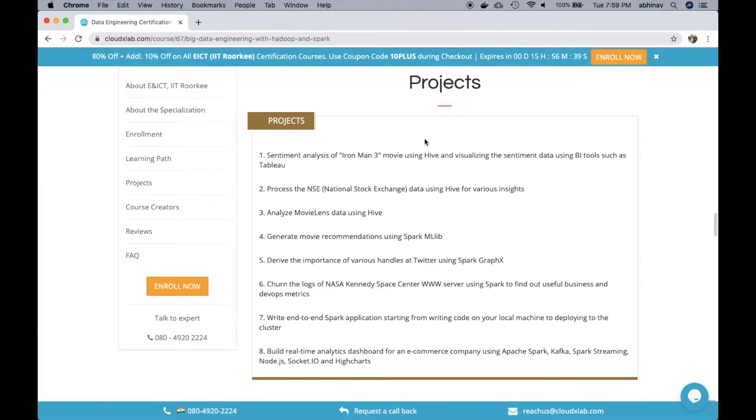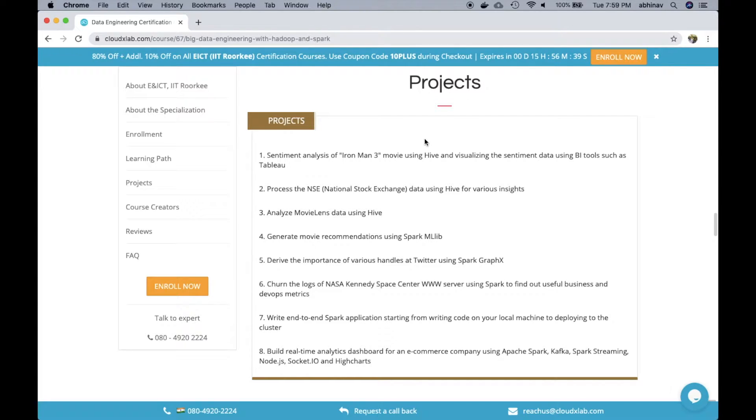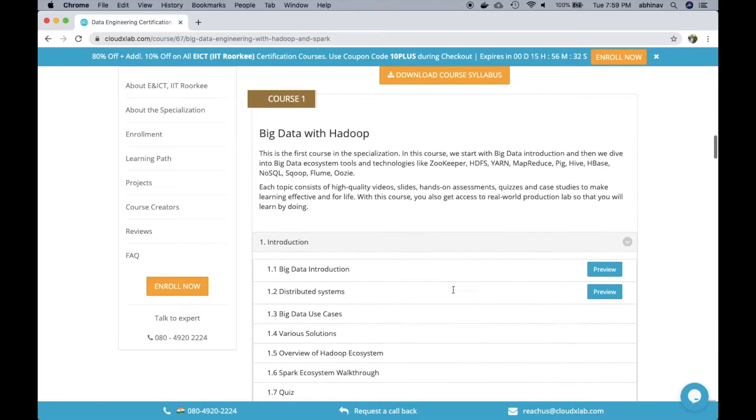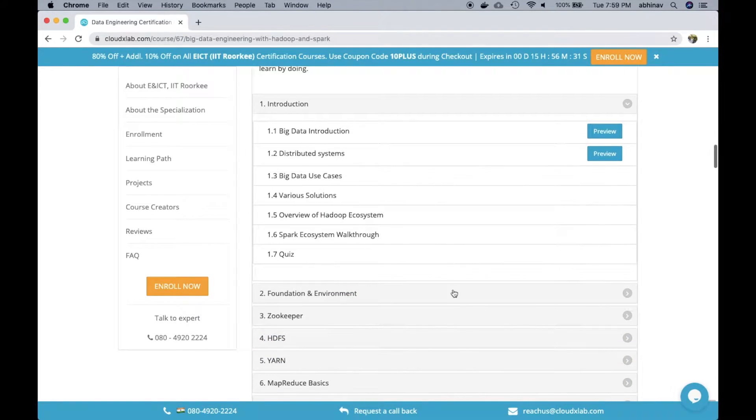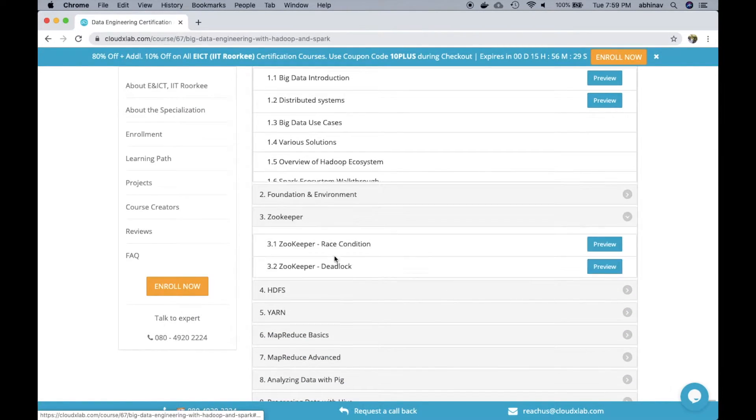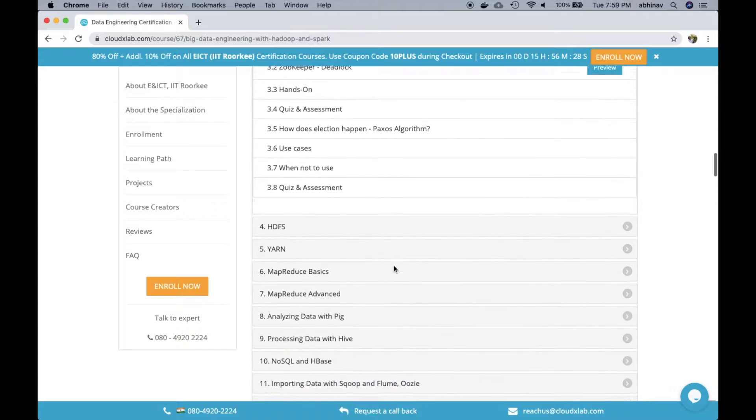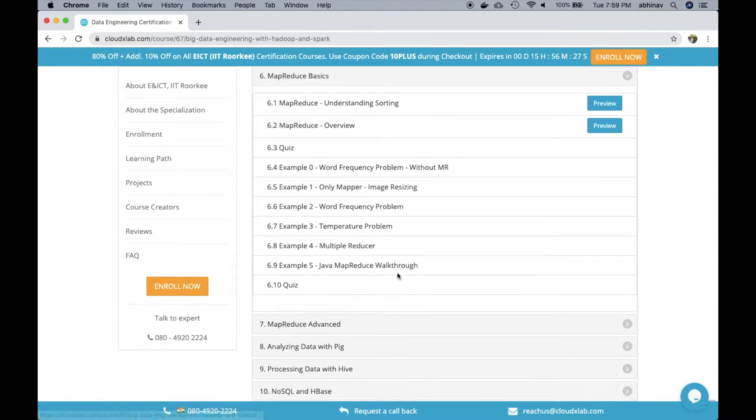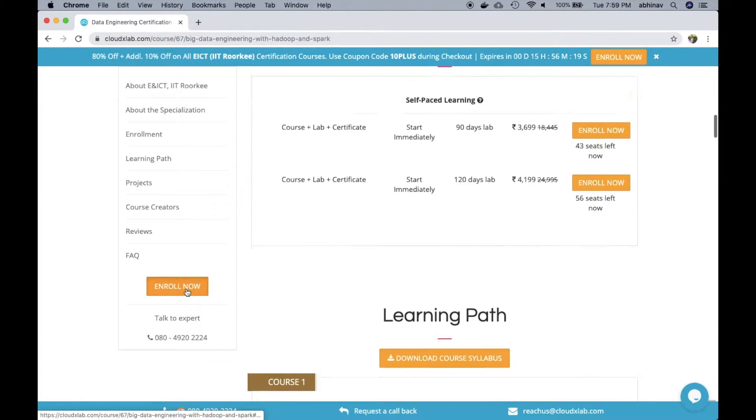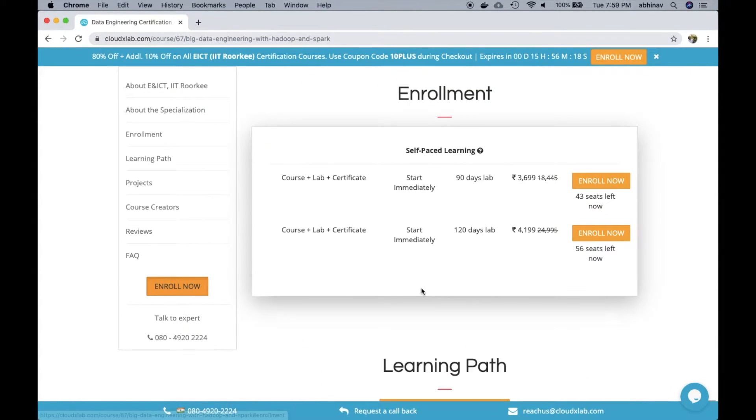Here is the list of projects in the course to make sure the user gets the real world experience. Here the learning path is consisting of topics and subtopics. User enrolls to the course by clicking on enroll now and makes the payment.